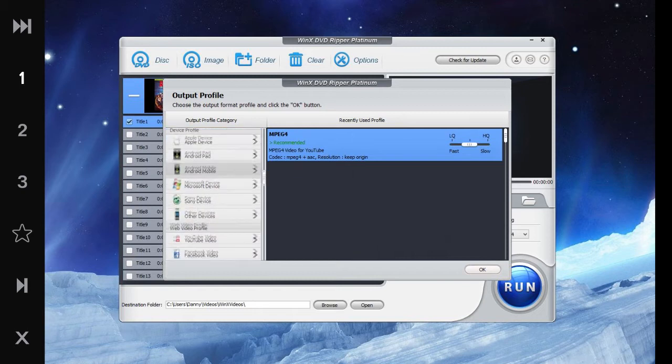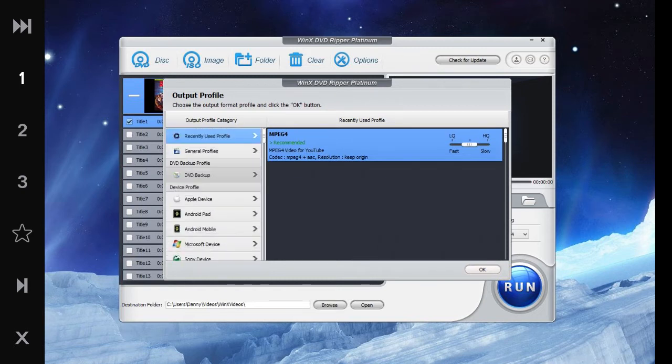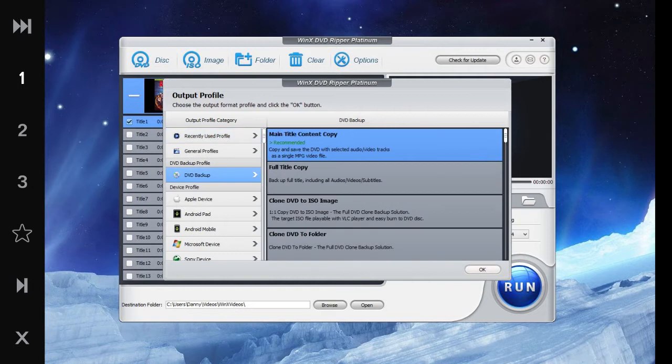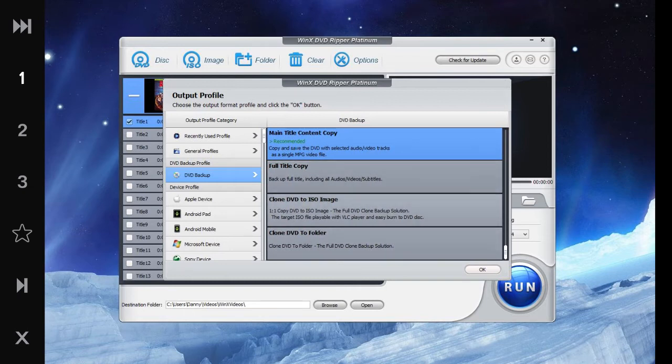Okay, so here's how it goes. First we want to choose the output, so we have many different things. Let's go over DVD backup first.